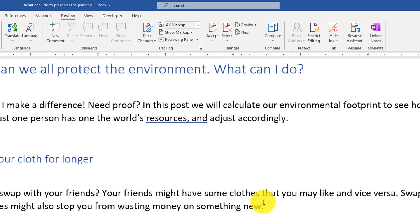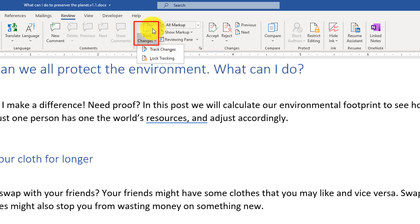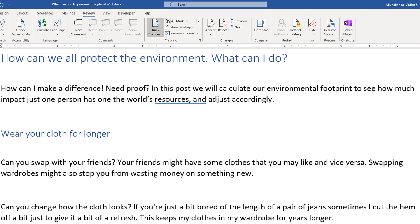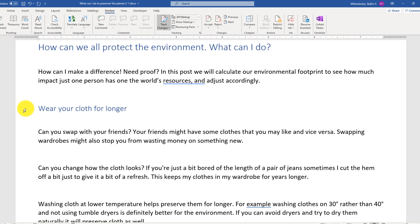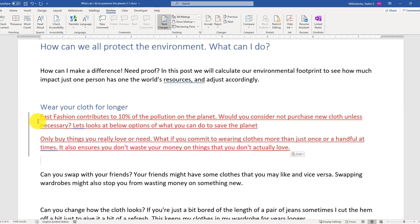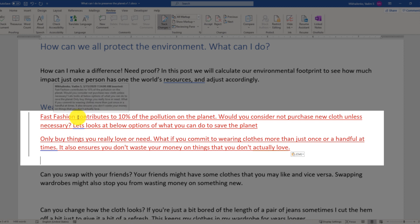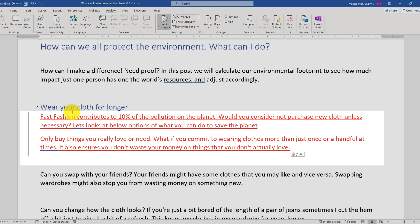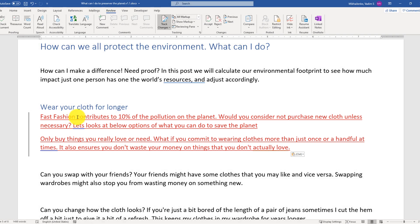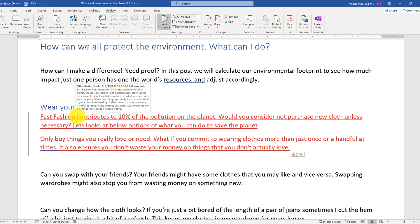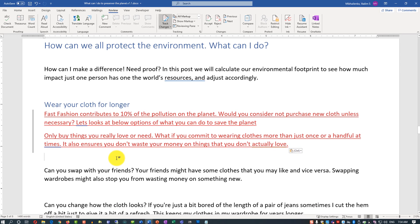Click Cancel out of that box. The first step is to start tracking changes: click on the Track Changes option and click Track Changes. Now when I add text, you see it is highlighted. If I hover over it, it shows that I was the editor, when I inserted the changes, and the date and time the changes were added.